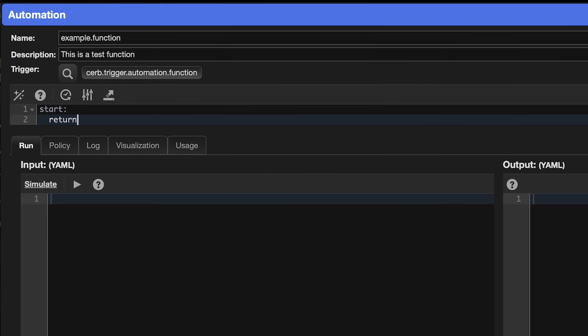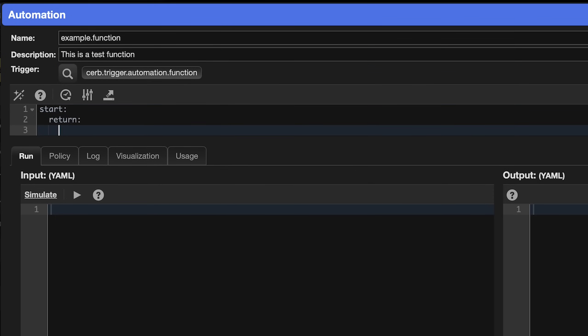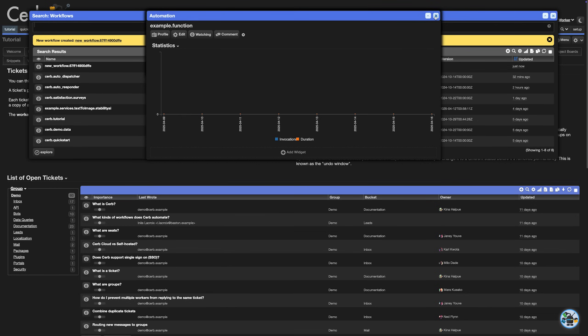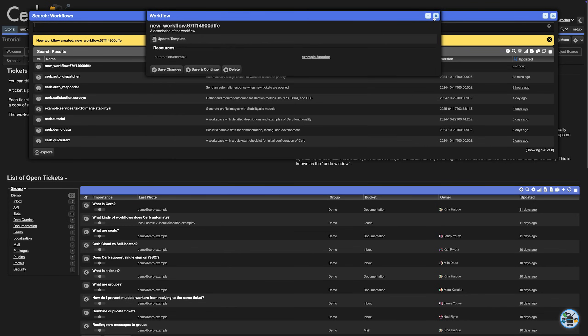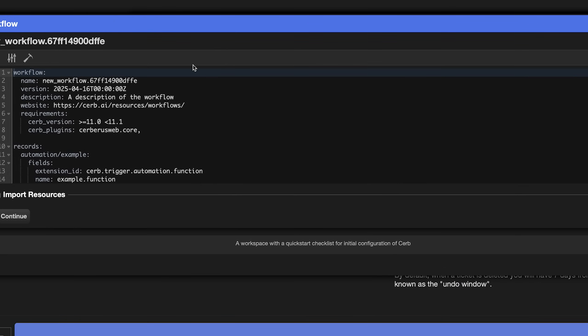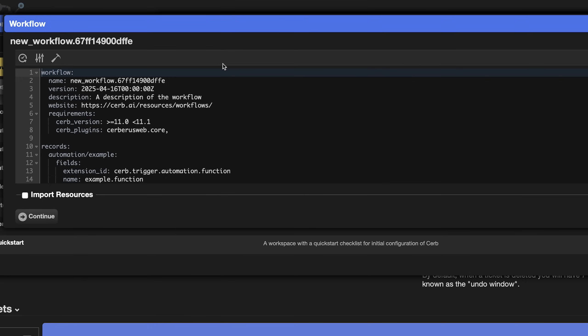Start, return, this is sample output. Click the save changes button in the bottom left of the automation editor, then close the automation popup behind it. These record changes have now drifted from our workflow template. Let's update it. Click the update template button at the top of the workflow card. Now click the workflow builder icon at the end of the editor toolbar. It's the hammer.